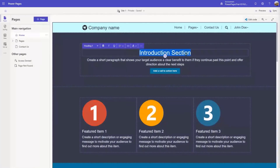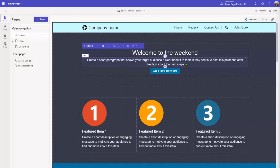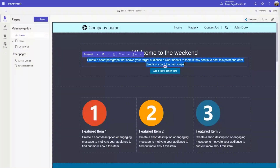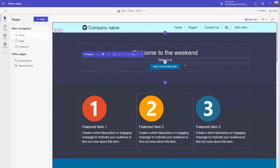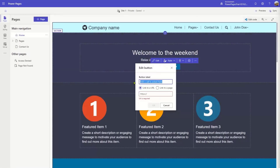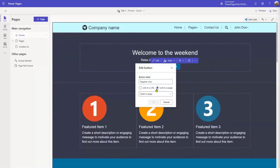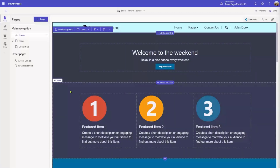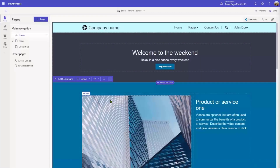So let's change the title a little bit. I'm going to the page and editing the header. I'll say 'Welcome to the Weekend.' I'm not a marketing genius, so I'll just write something really boring like 'Relax in a nice canoe every weekend.' This is just to show that we can simply edit pages and the content of every page. Let's change the button here to make it a call to action — we're going to say 'Register Now' and then click on Link to a Page, picking a page. I don't really want this section here, so like any other area of Power Pages, I can just edit the sections, remove sections, and so on.